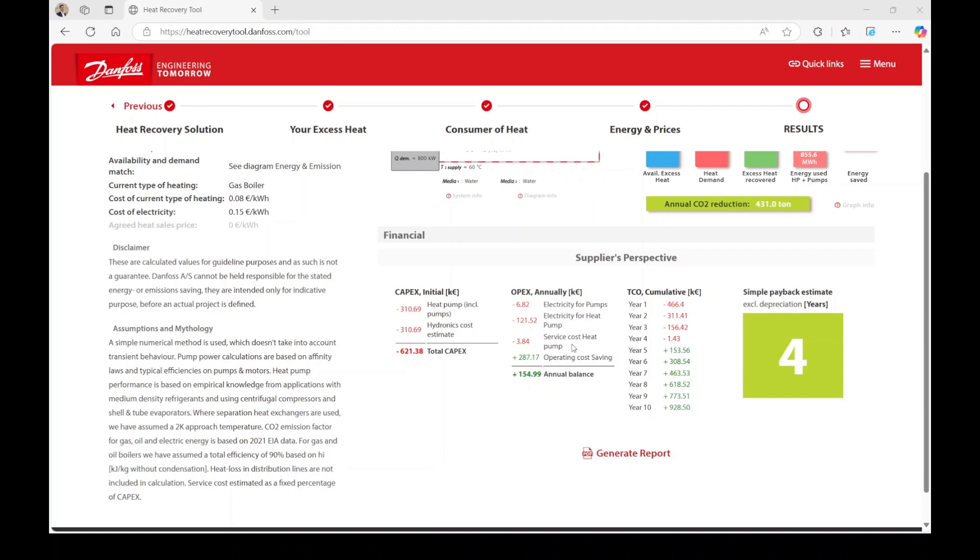This information culminates in your annual balance. Additionally, on the right-hand side, you can explore the cumulative CAPEX and OPEX over the next 10 years. This analysis helps you assess the financial benefit of your investment each year by comparing the capital expenditure with the annual savings.